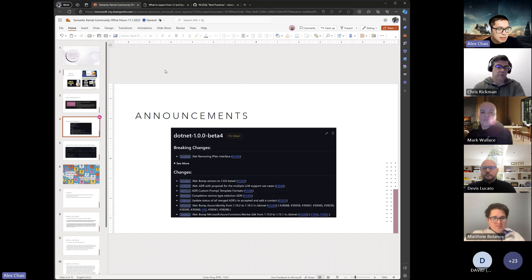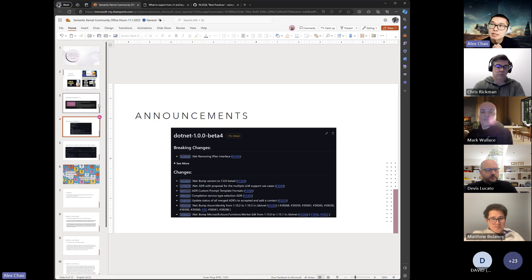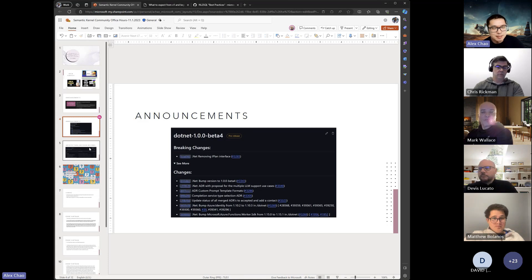The latest .NET 1.0 beta is out, so if you want to play with what V1.0 has to offer, check out the latest NuGet package. Python and Java are still the same, although the latest on Java will probably be a teaser — we might be getting that into the main branch very soon, maybe even this week. Stay tuned for next week's office hours to hear from the Java team.